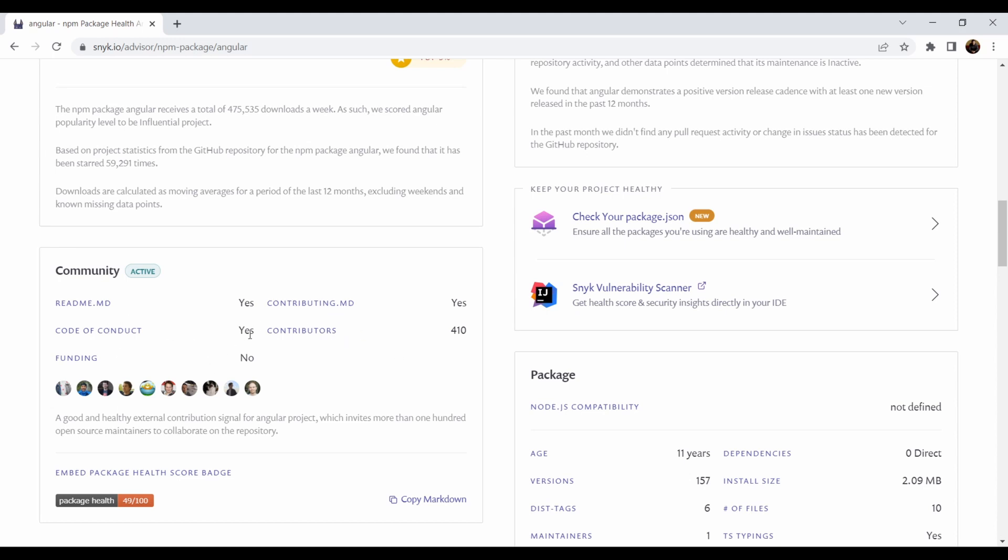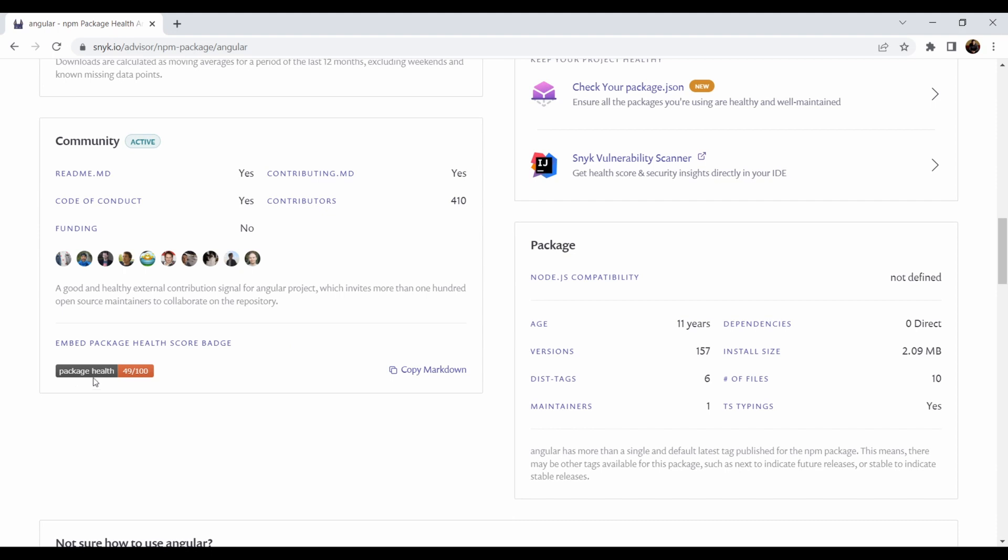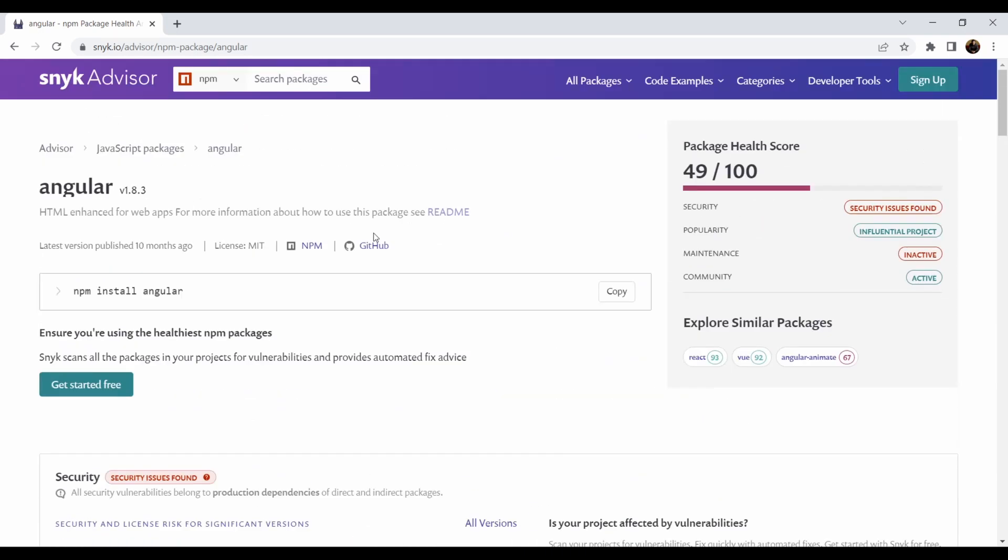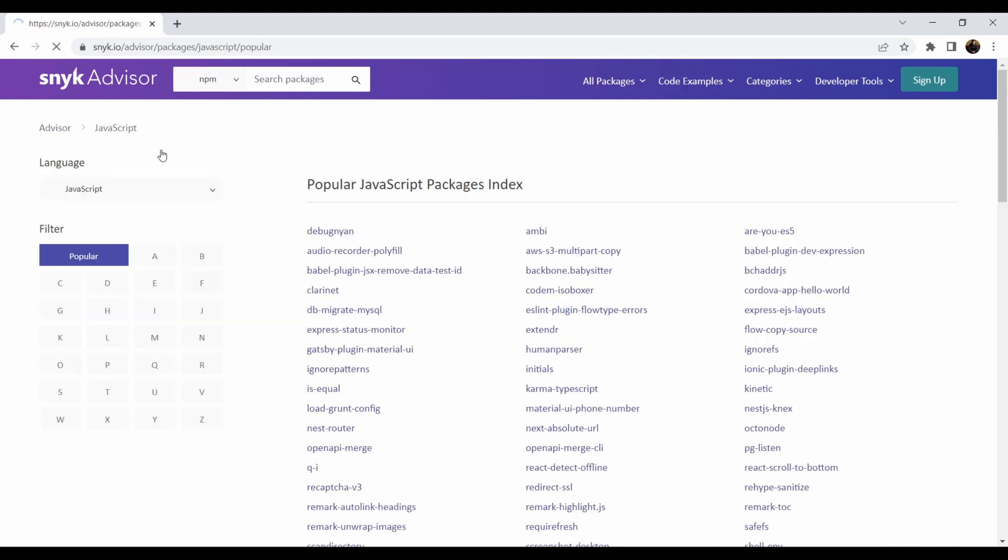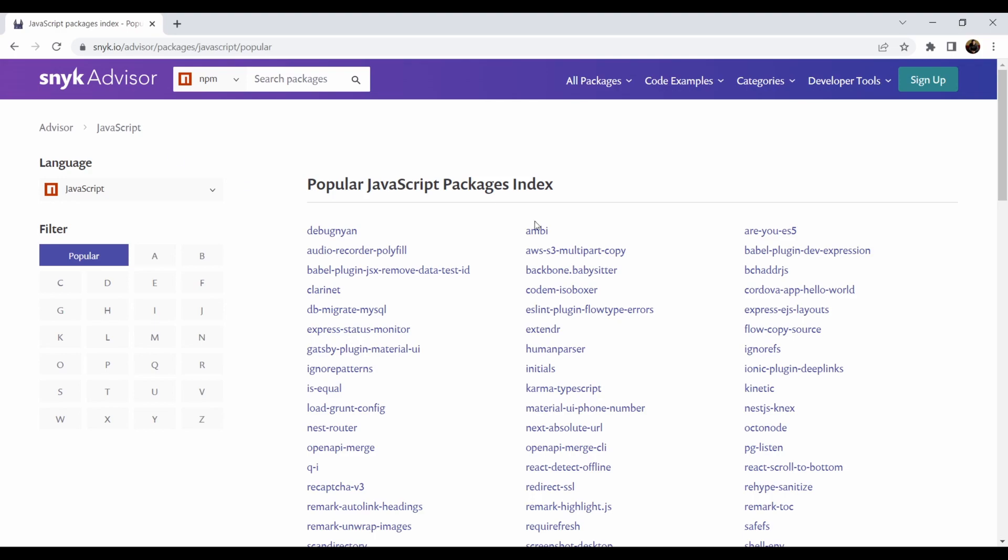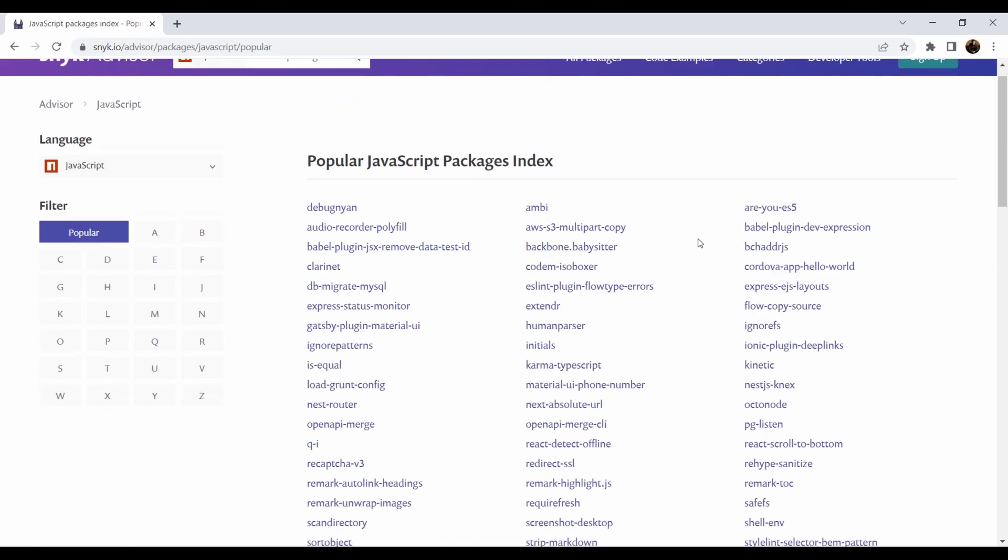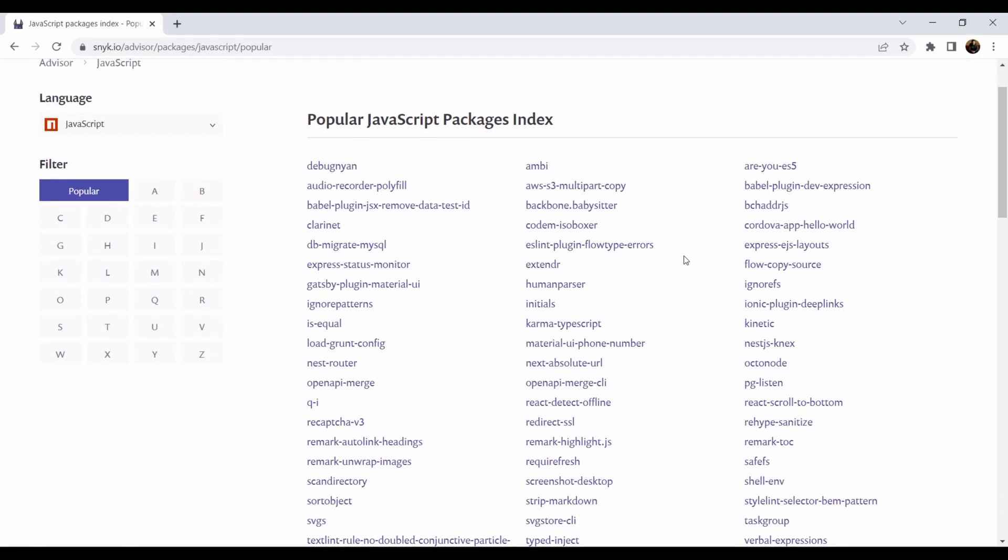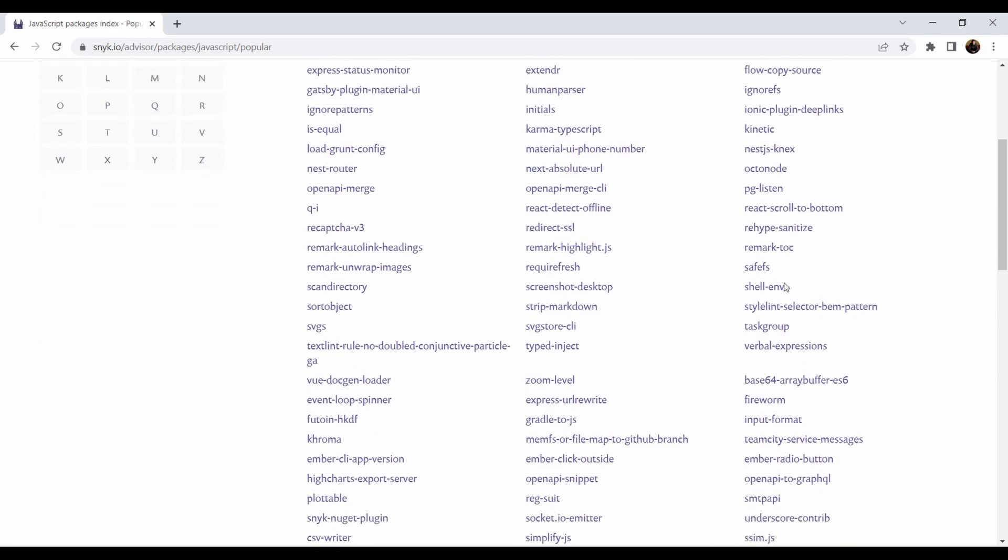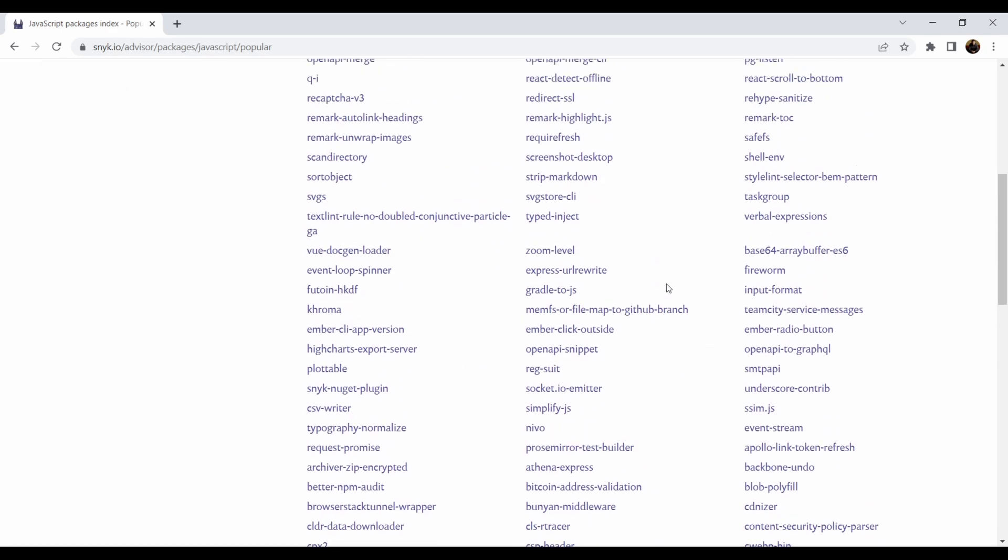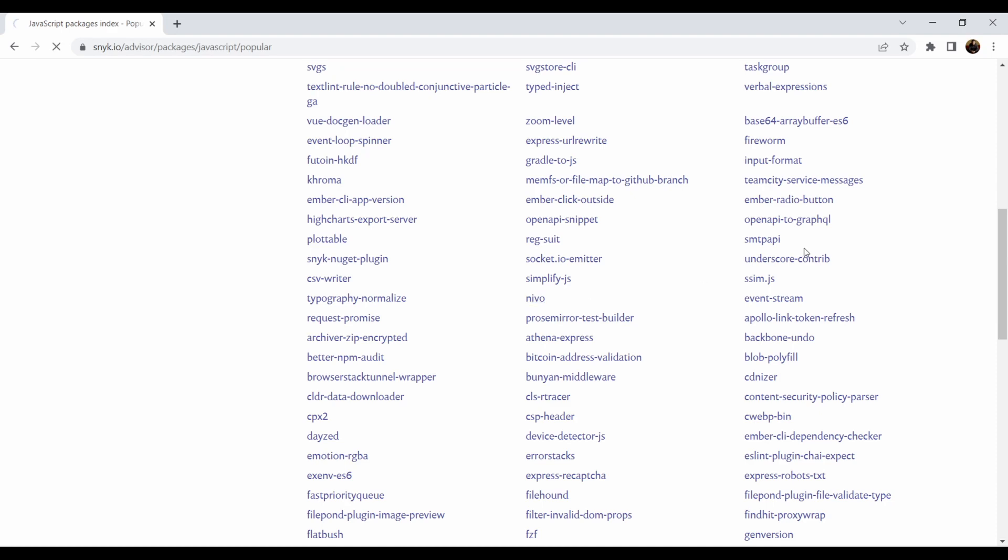You can search if they have readmes, if they have contributing.md, how many contributors are there, if there is a code of conduct, if there is any funding, and also the package health—it's overall health of the package from the various attributes where you see how old it is, what are the versions, what are the distance tags, maintainers, dependencies, dependency install sites, and all of these things. So for me, because I focus on DevSecOps, there are some security issues found, and also you see that this is inactive packages, so it's obvious that it will be not super great.